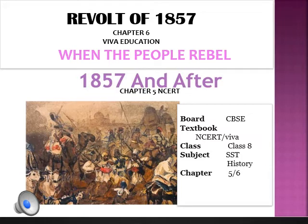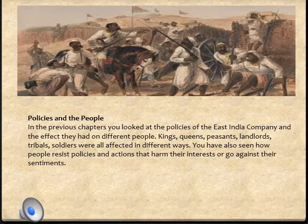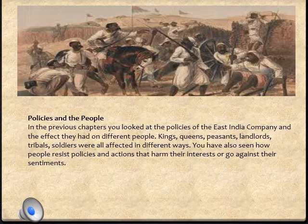Under this chapter we are going to study about the actions taken by the Indians against the Britishers due to their harsh and rude policies which were affecting the Indians. Because of these rude policies, the Indians rebelled against the Britishers and forced them to change their policies. We will discuss what the rebels were and what the policies were. The policies of the company were affecting everyone — kings, queens, peasants, and sepoys — irrespective of their status.